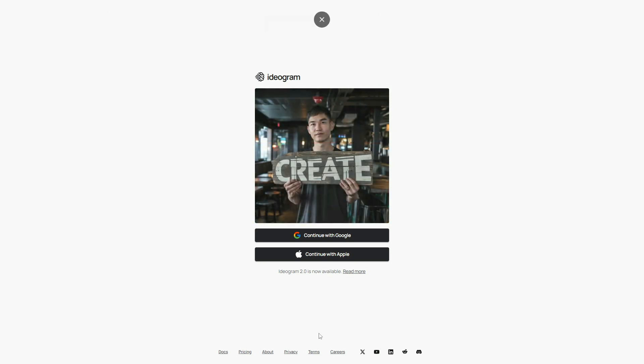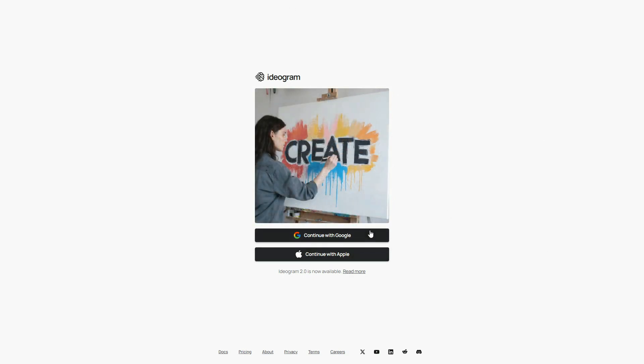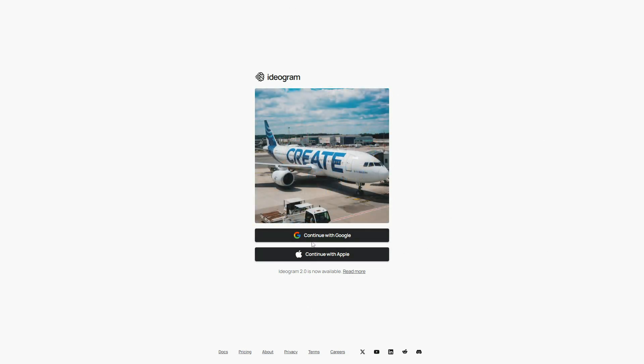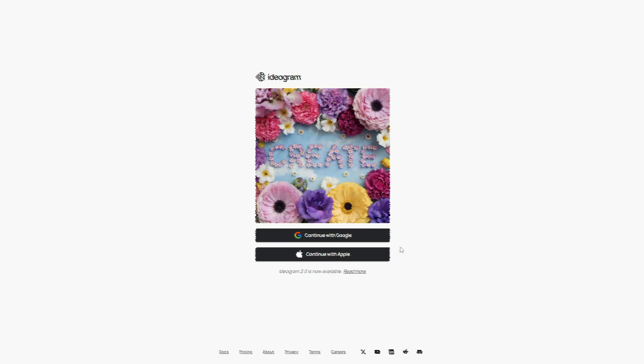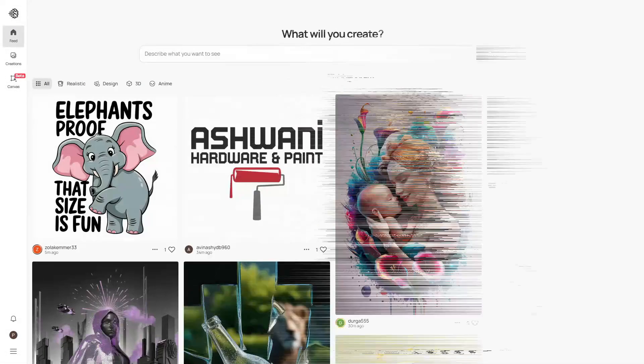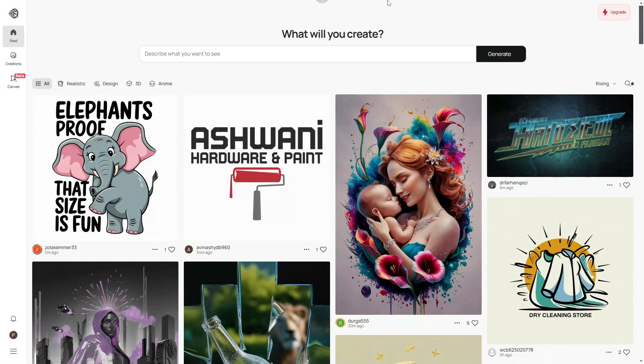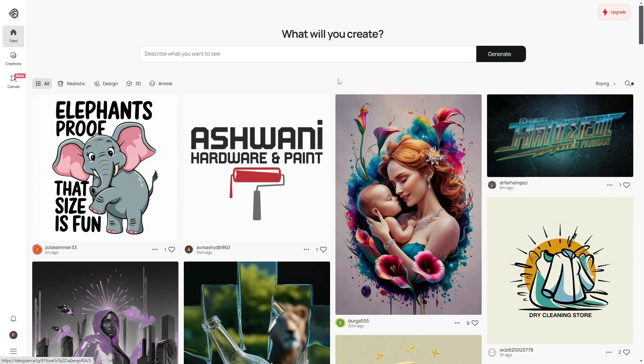You'll see two options for signing up, either with your Gmail ID or Apple ID. I will not show you how to sign up because it's very easy to log in. Once you've created your account, you'll be redirected to the Ideogram homepage.